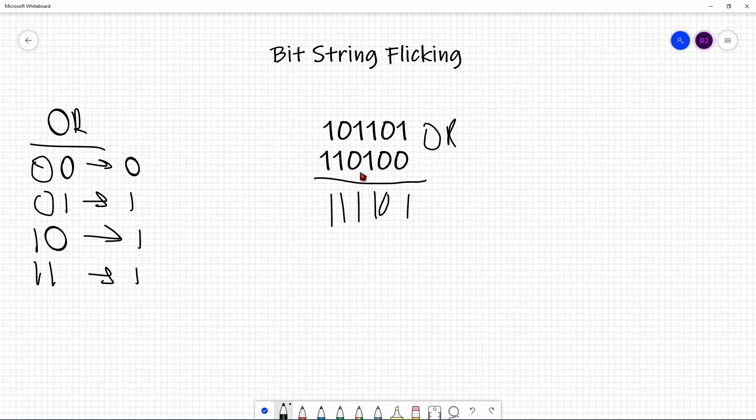The same rules are applied to NOT and XOR. I'm not going to go through those examples, as I made an earlier video talking about Boolean algebra. Make sure to go watch that — I'll link it in the description box below.